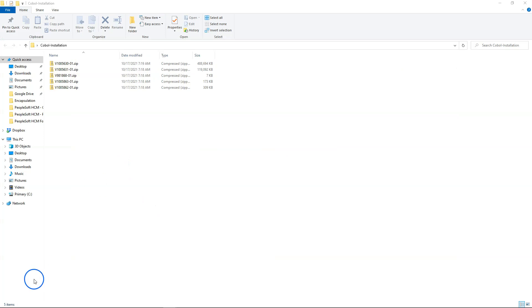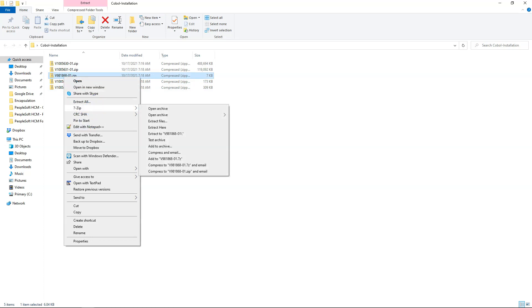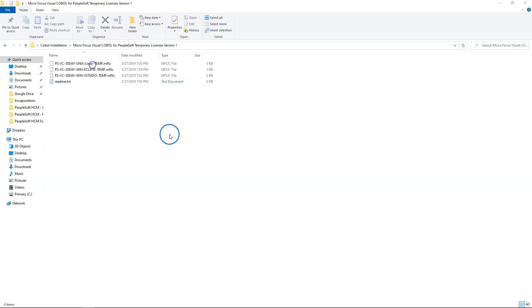Here we go. These are the files we just downloaded. Now I will unzip the file that contains temporary Micro Focus license. The unzipped folder contains the temporary license codes to run our COBOL compiler. We are going to use one of these license codes pretty soon.